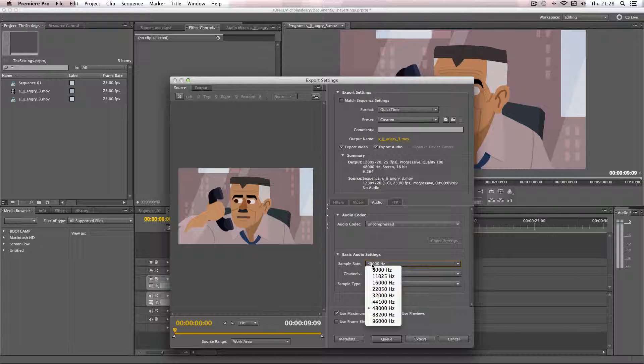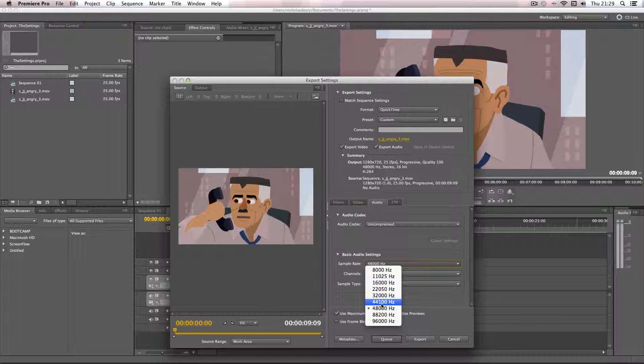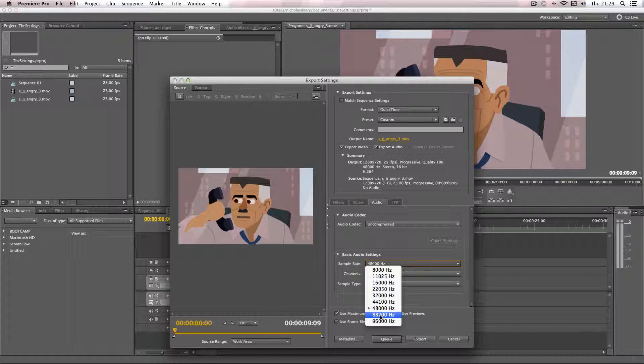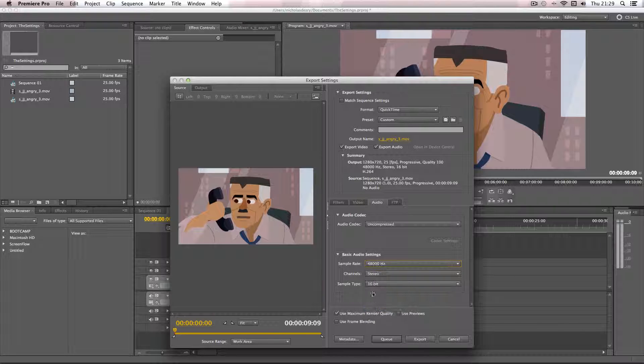So if you're exporting a video for YouTube I'd recommend either 48,000 or 44,100. These two rates at the bottom are far too high for what you need, especially for YouTube, because YouTube basically mixes down the sample rate to a lower rate anyway. So I'd recommend about 48,000 for that.